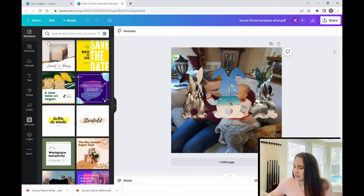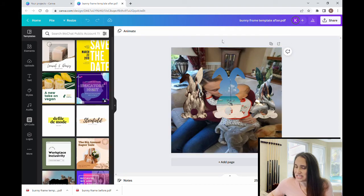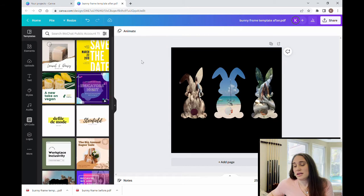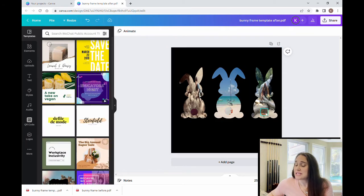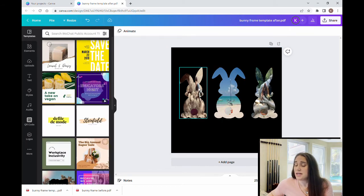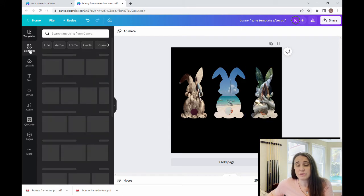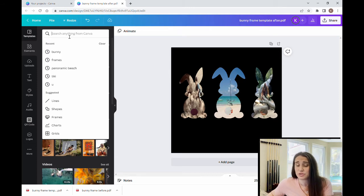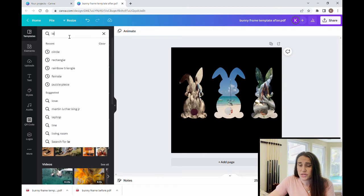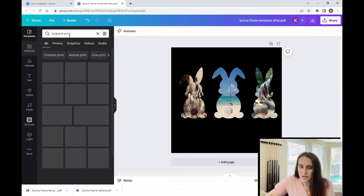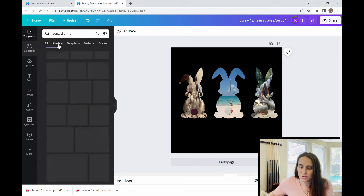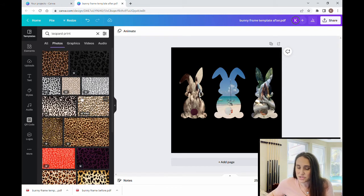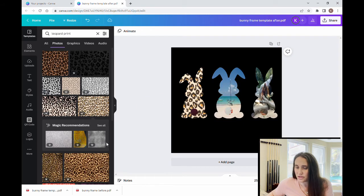I know it looks a little bit silly, but again we're going to be able to edit all of this. For example, I can click the background and get rid of it. Once we've gotten rid of the background you can select anything you want to go inside the bunnies. Come up to Elements and we're going to fill these in just like we would any other frames — select Pictures. For this one I'm just going to do some leopard print.